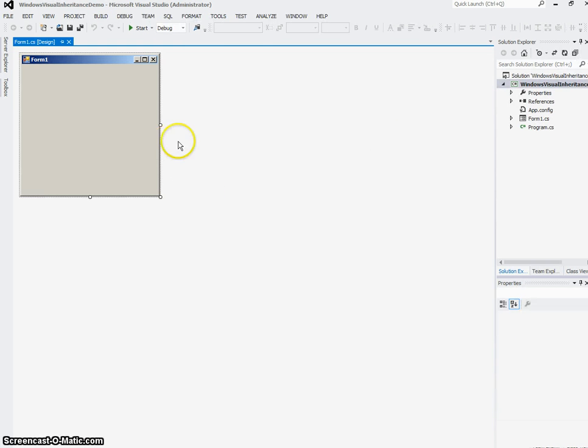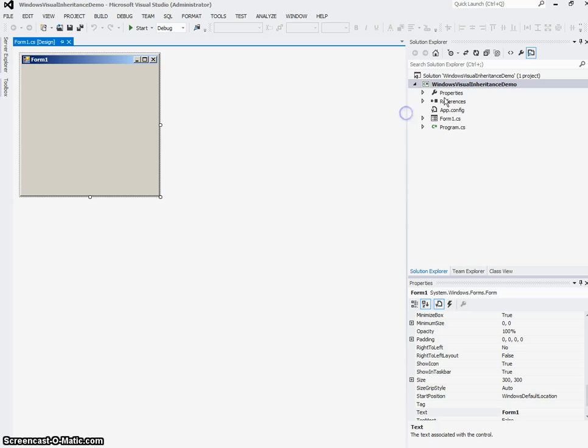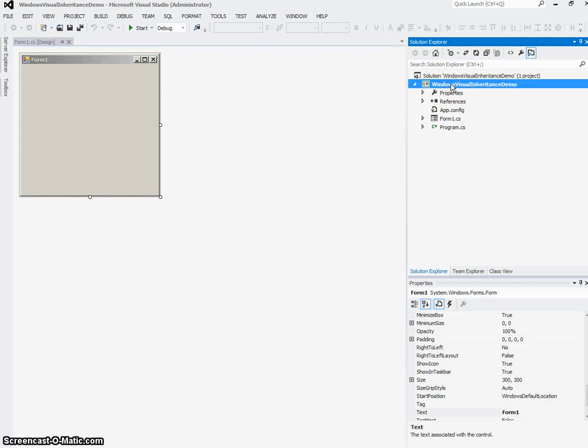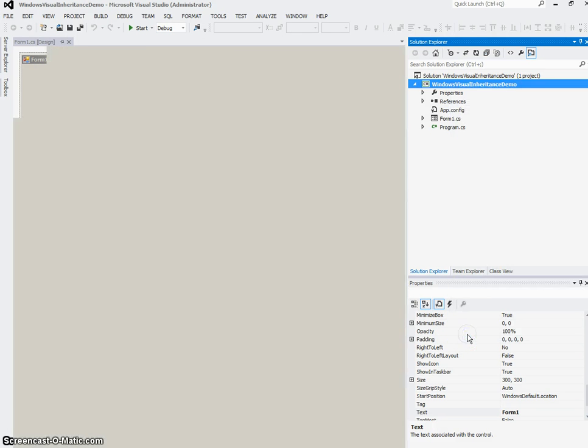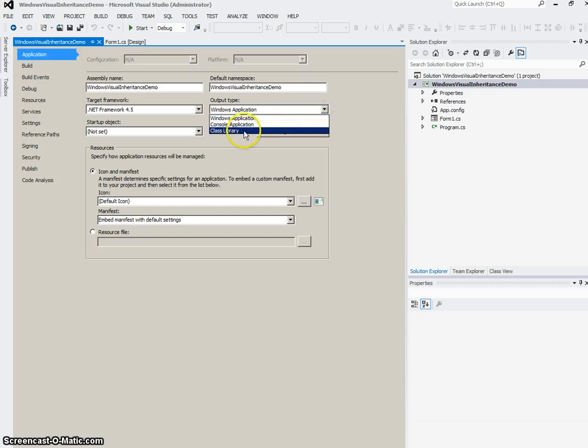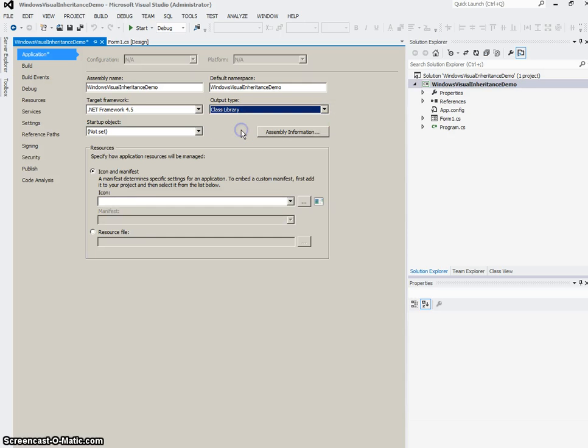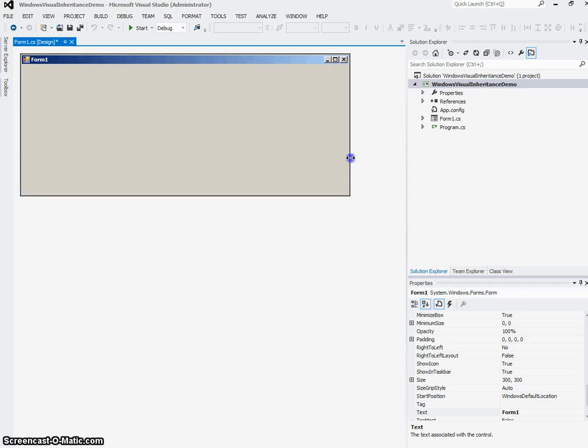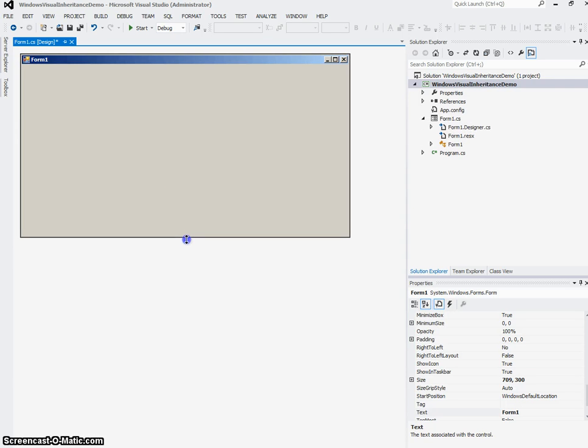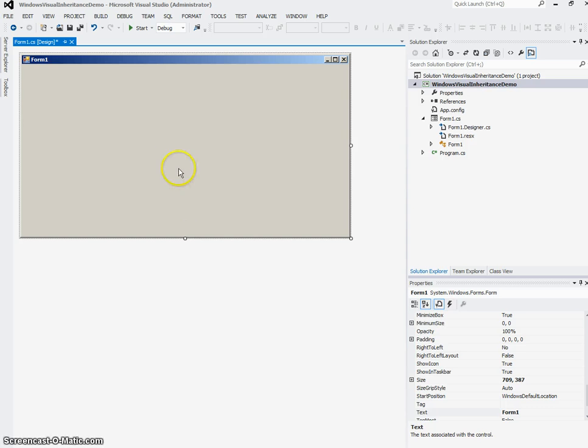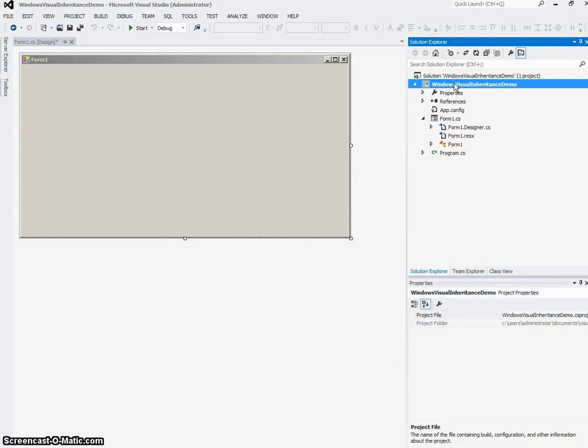Once that's done, the first thing I'm going to do is turn my application by going to its Properties, right-clicking on the application and going to Properties. I'm going to make sure that my first project in this solution is a class library, because what I want to do is make a base form first, which will be the template from which I'm going to create all the other forms in my application. So this first project in the solution is going to be a class library.